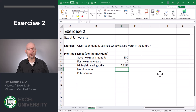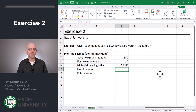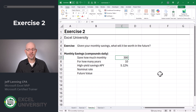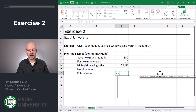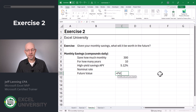Now that we're warmed up, let's head to the next exercise — exercise two. Here we're going to try to calculate our future goal, or the future savings total, given a monthly savings amount. In other words, given a monthly savings amount, what's that going to add up to over time? So here we're going to save $300 a month for 10 years, and the high yield savings APY is 5.12%. We know Excel has a future value function as discussed in a previous video.